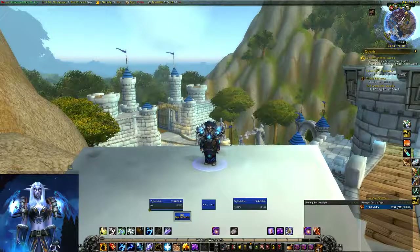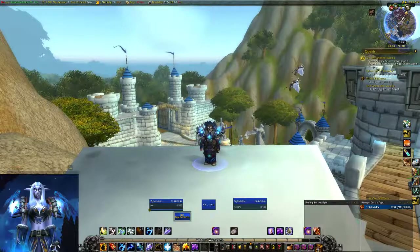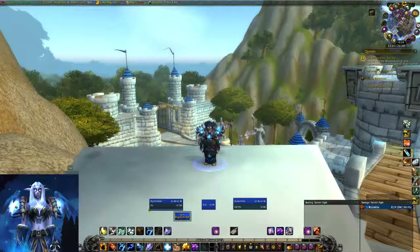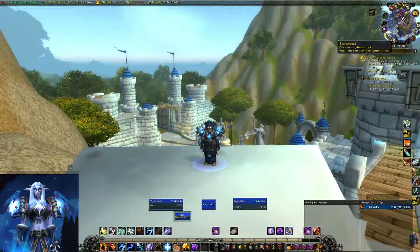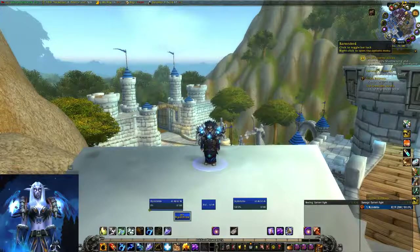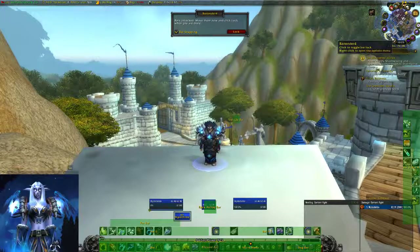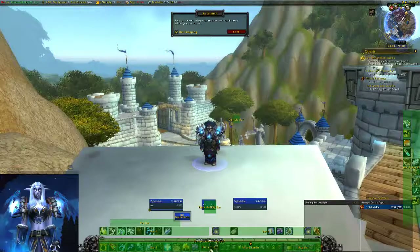We're going to go through setting up Bartender for the first time. At this point you should have downloaded and installed Bartender as an add-on in WoW. Once you have it as an add-on, it's going to appear in your minimap as a little icon — mine looks like a little mug. If you left-click it, it's going to show you where all your current bars are.